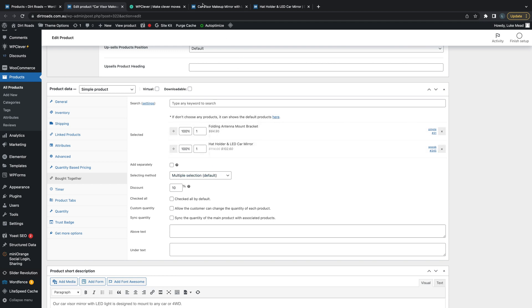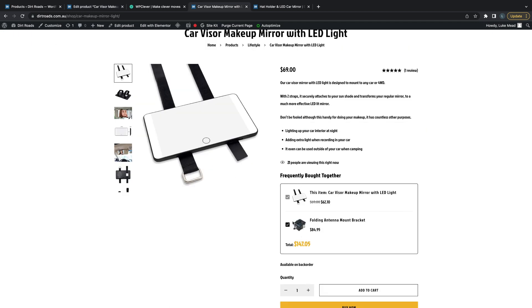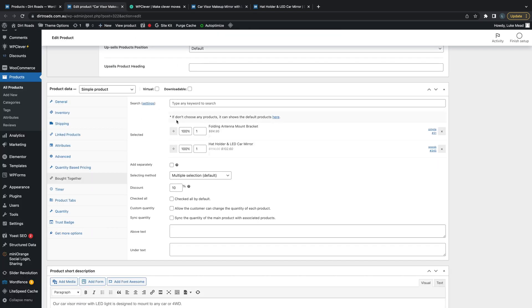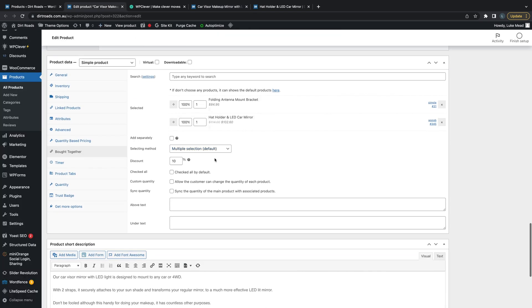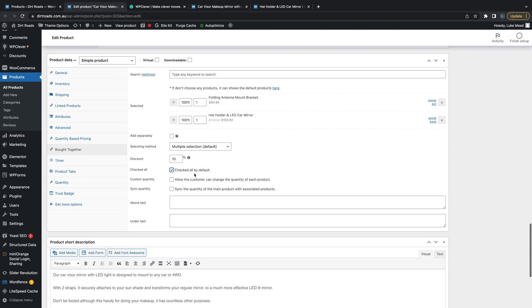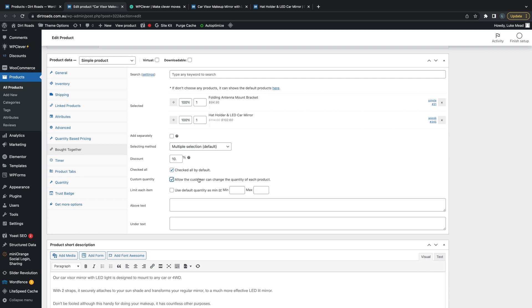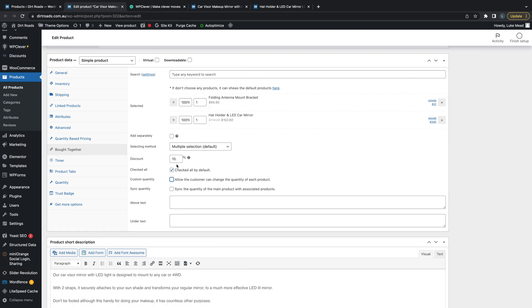Another one will be selected here as well, so this will be a product bundle of three. You can see we can add a discount if we want, we can adjust that, we can have all of them selected by default, and we can even allow customers to change the quantity. It's really easy to use.